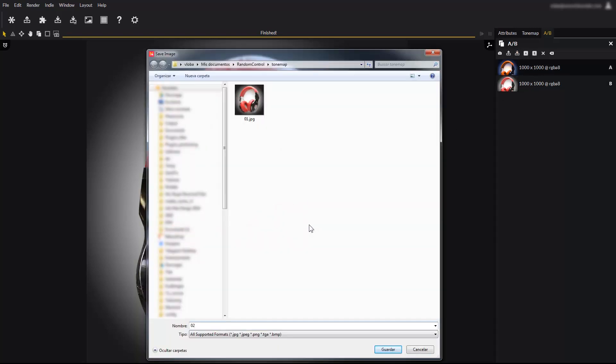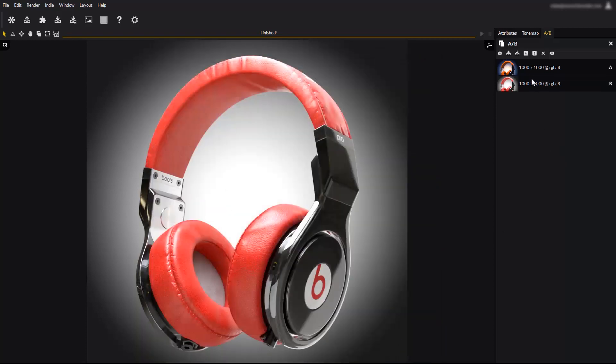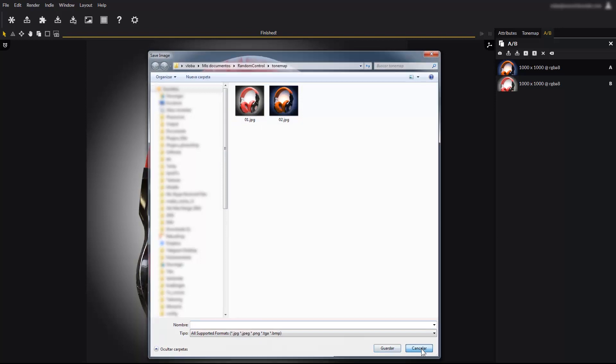As you can see, the Tonemap panel has a lot to offer to edit your images directly inside Maverick, saving precious post-processing time. Have fun rendering with Maverick!